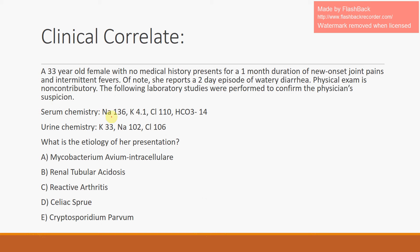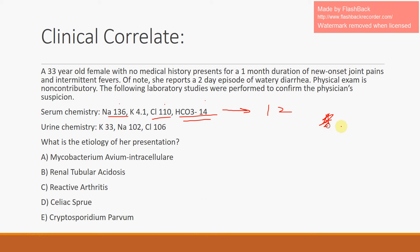This is a 33-year-old female without any medical history, presenting with a one-month duration of joint pains and systemic symptoms of intermittent fevers. She also notes two days of watery diarrhea. The physician orders serum and urine chemistry. Looking at the serum chemistry, we calculate the anion gap: 136 minus 110 minus 14 equals 12 — that's normal. However, the bicarb is low, so this is a metabolic acidosis with a normal anion gap — it's NAGMA.